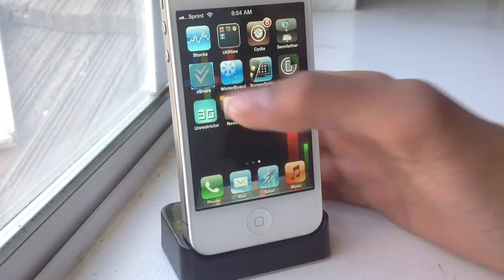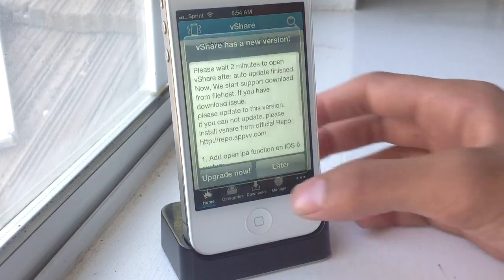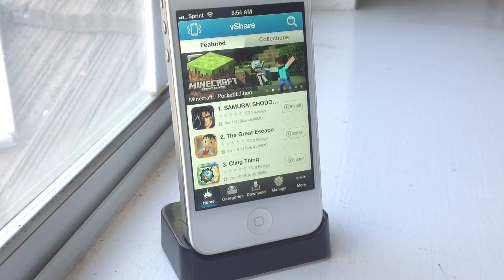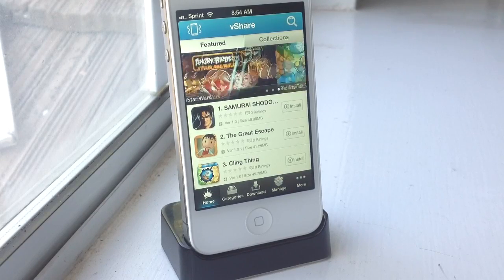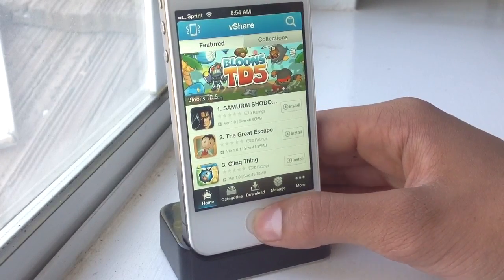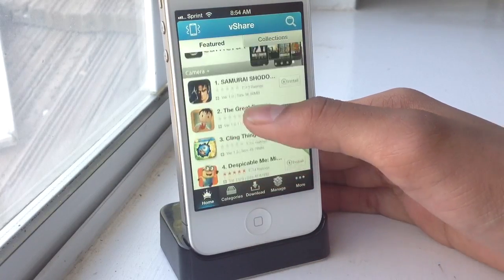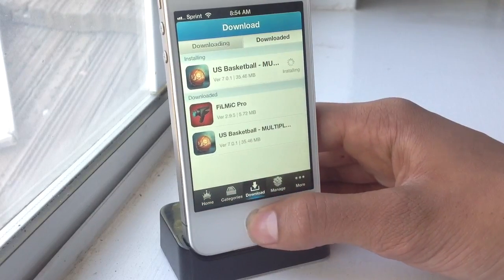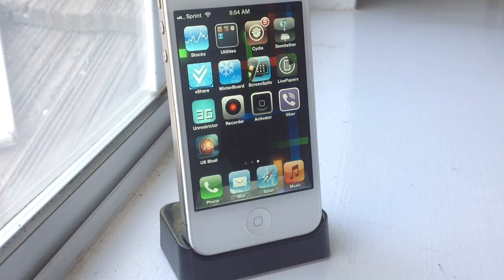The next one I have for you guys is vShare, and this is where you're going to get all your paid apps for free. You guys probably have this already, but this is one I wanted to show. There are also more like AppCake, HipStore — all those will get you paid apps for free. You go in here, hit install, go to the download link, it downloads right there, and it will install it for you. That's vShare.